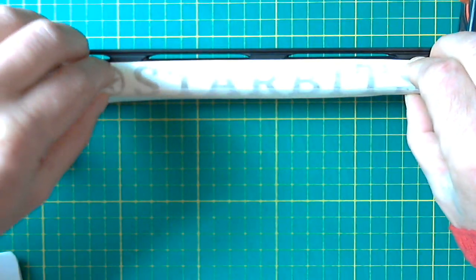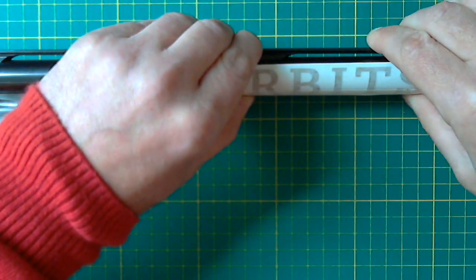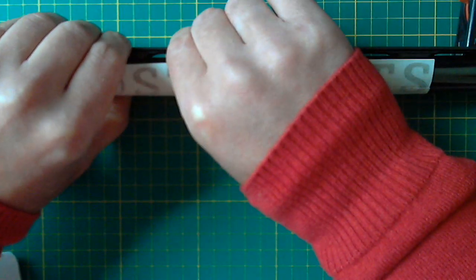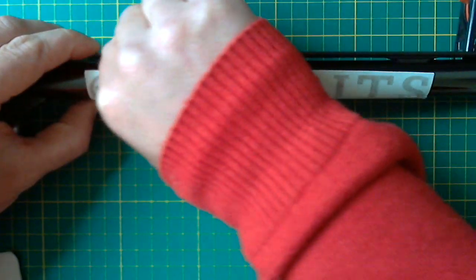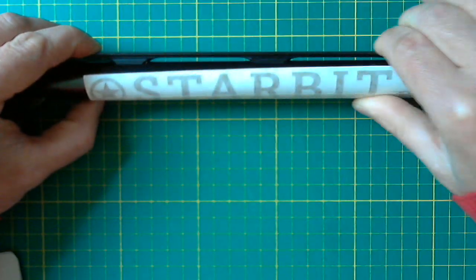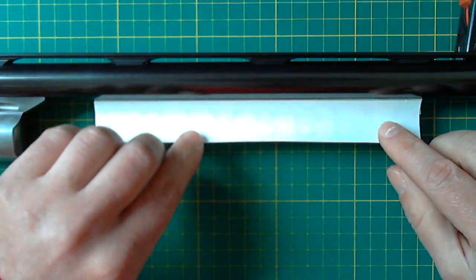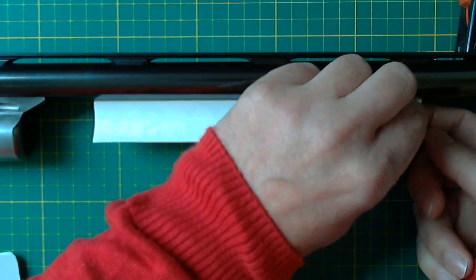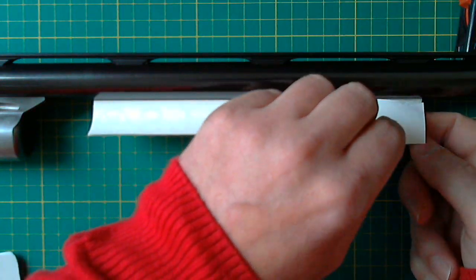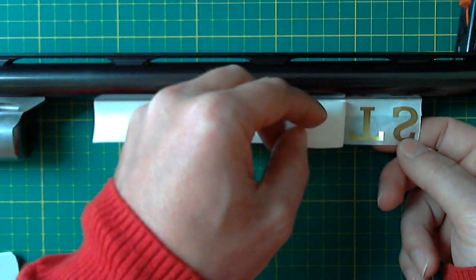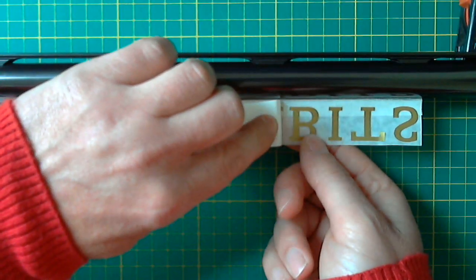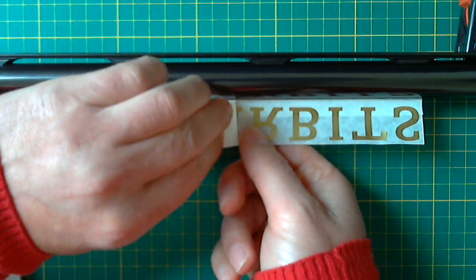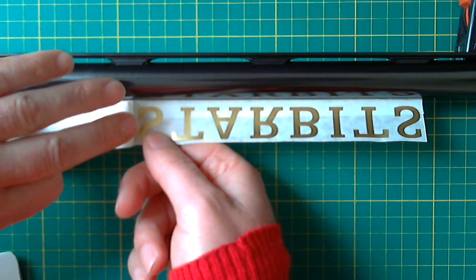Yep, I'm happy with that. Turn it up and then slowly start removing the backing paper away from the design. If you see any of the vinyl sticking to the backing paper, just fold it back as far as possible and it should release.